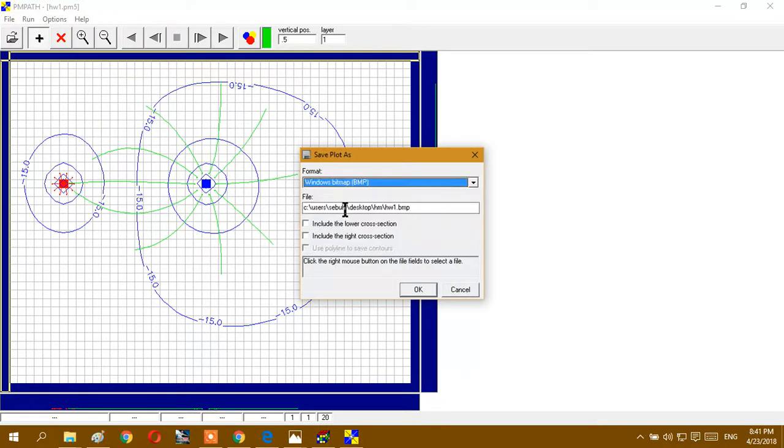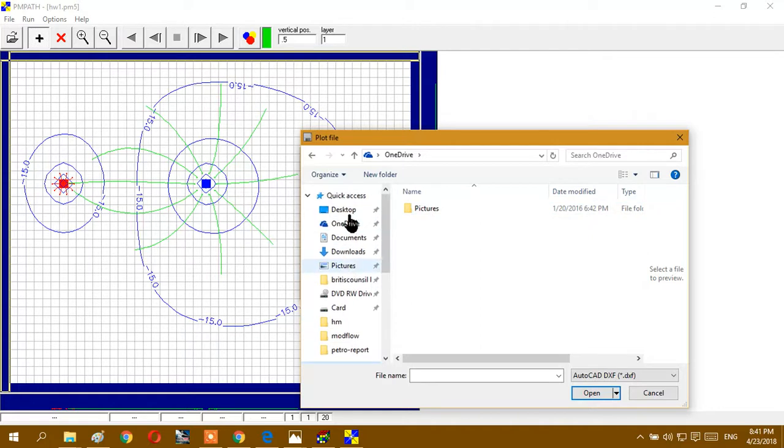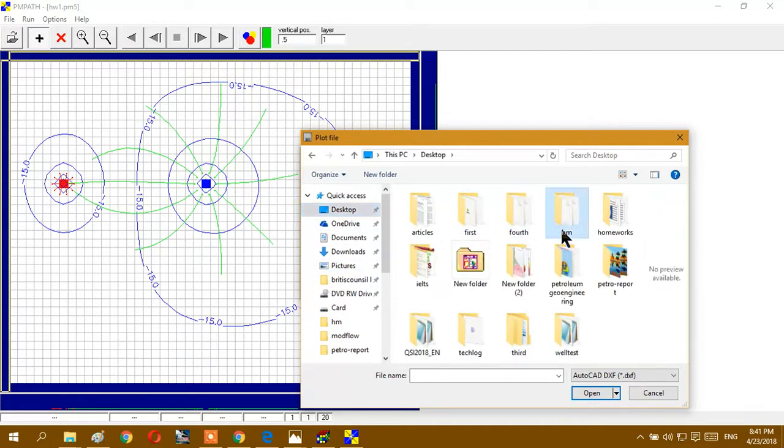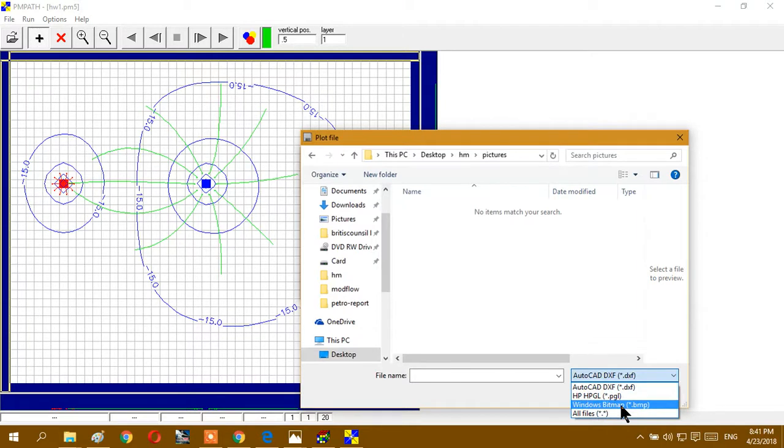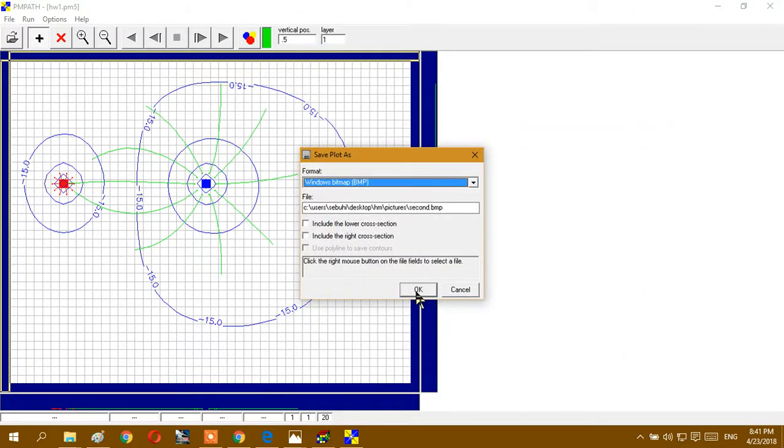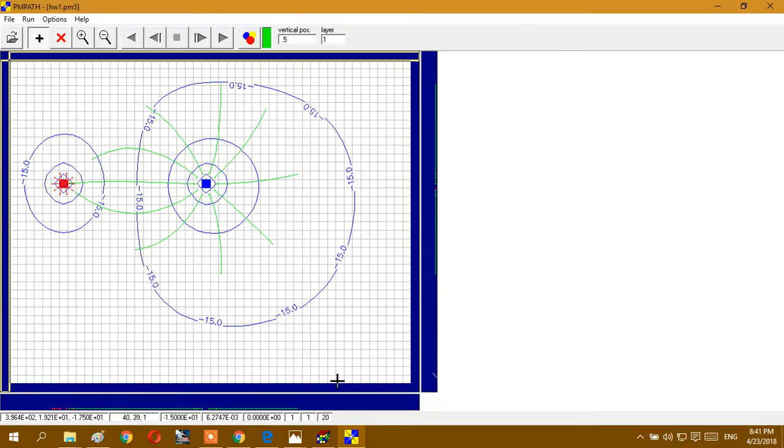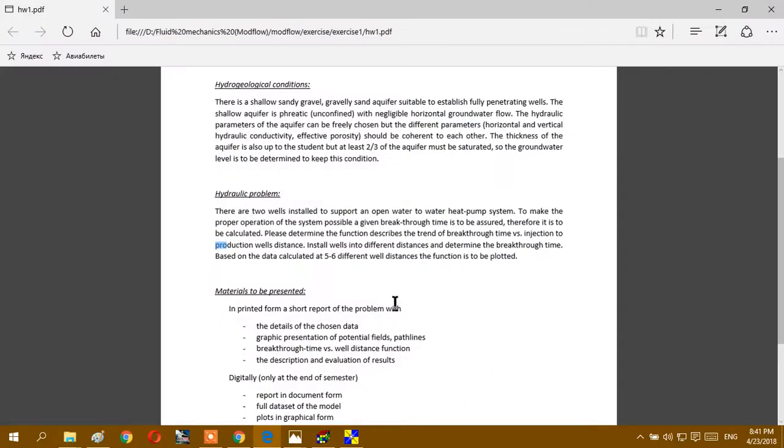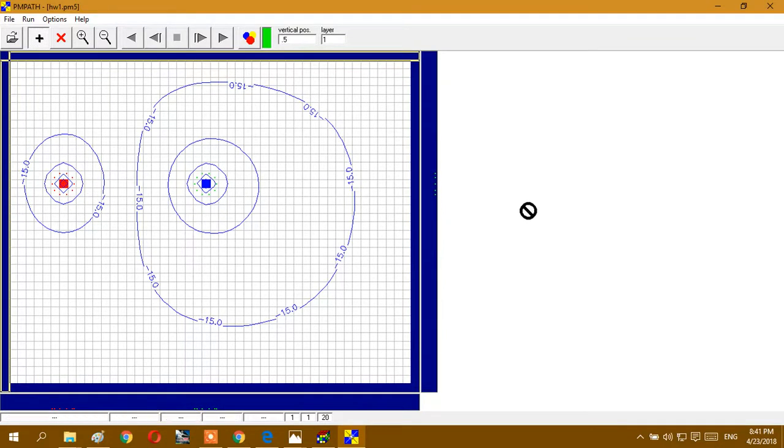BMP, right click, and Desktop and work pictures. Don't forget this BMP, and second, and Open. You have to put here like this, okay. So you have to do this one, five or six different well distances, and you can put here like this, here, here.